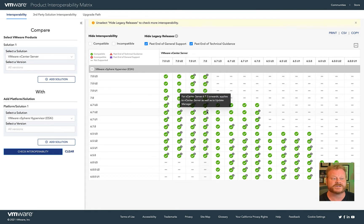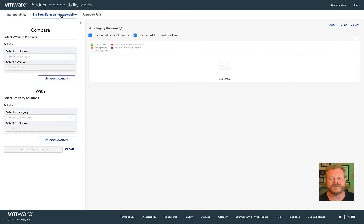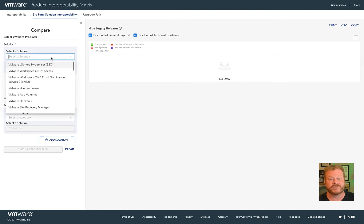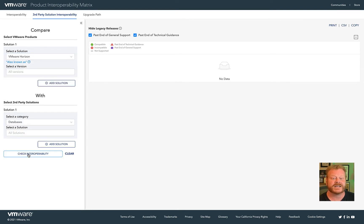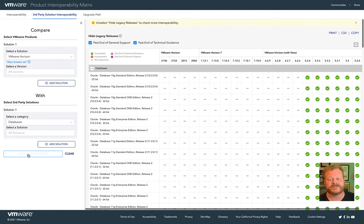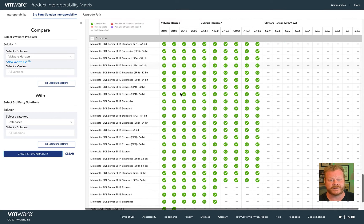The third-party solution interoperability tab can help verify how a VMware product works with third-party solutions like databases. A number of VMware products have the ability to utilize an external database. vRealize Automation and Horizon are good examples of this. If we search for Horizon, we can identify which versions of third-party databases are supported.